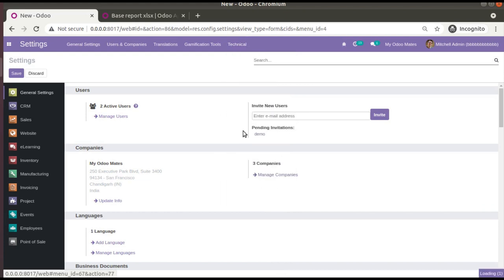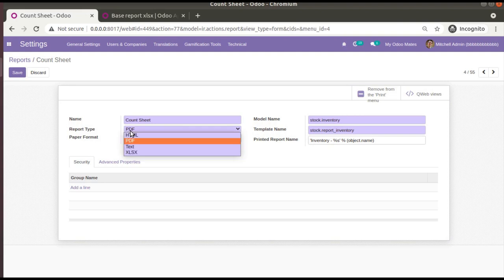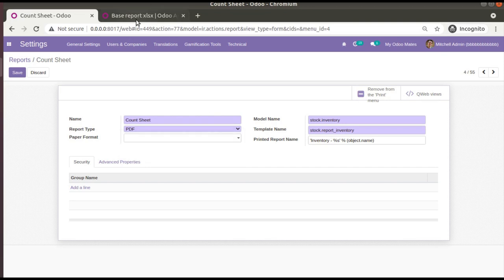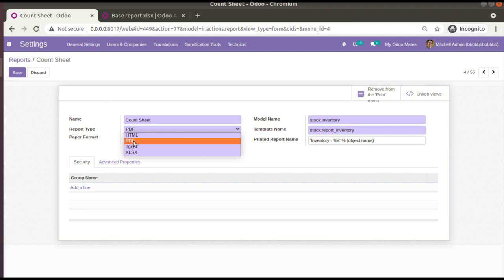If I go to Settings, then Technical, then Reports, and open any report and check the Report Type, you now have a new option: XLSX. Using this report type you can easily generate Excel reports from Odoo. The initial steps are: download and add this module, make sure the Python packages are installed, and once the module is installed you will have this report type in your database.